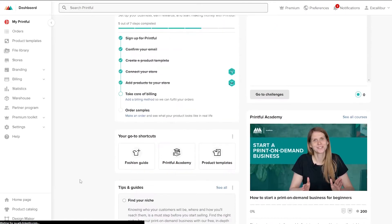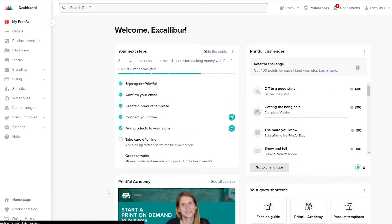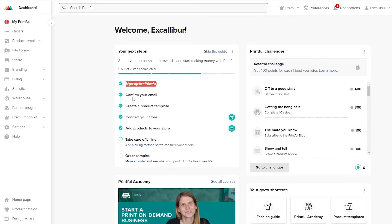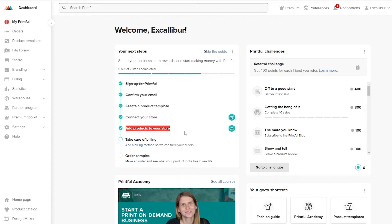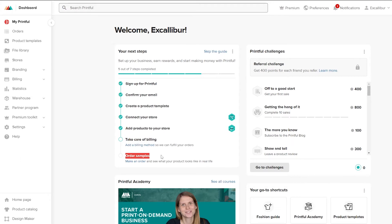This was an old account I just logged into, but you're good to go. On the dashboard you have a checklist: sign up for Printful, confirm your email, create a product template, connect your store, add a product to your store, take care of billing, and order samples.